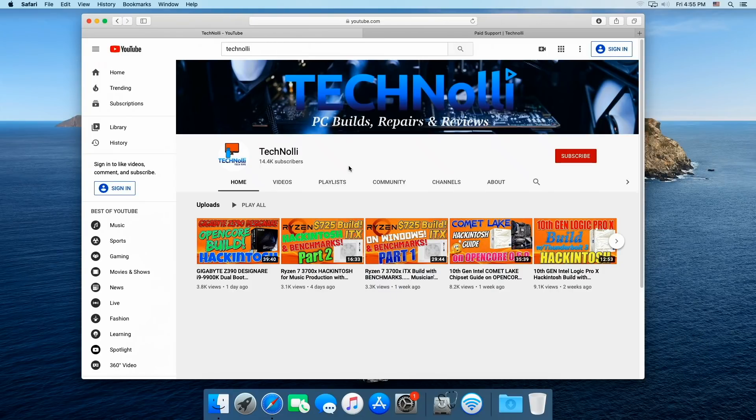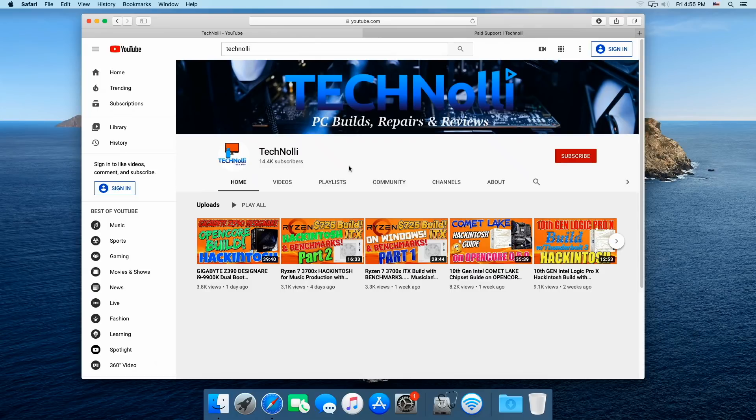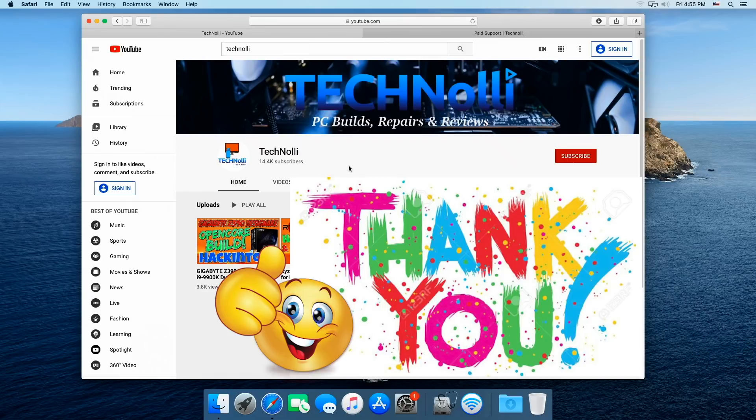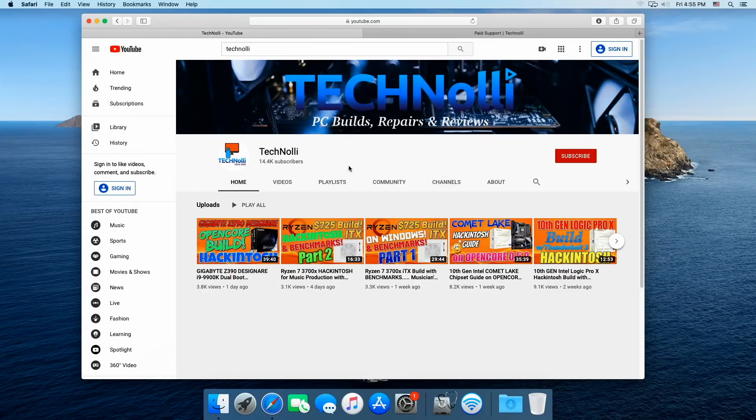But first I want to talk about the Technoli channel for a second. I want to thank everyone for subscribing to the channel, for commenting on the channel, for supporting the channel, for all you guys do. It is unbelievably appreciated.